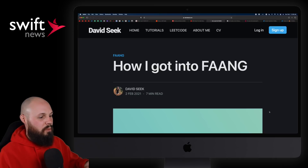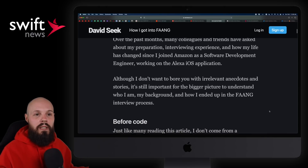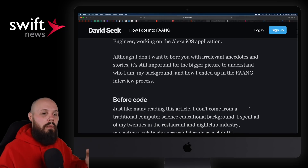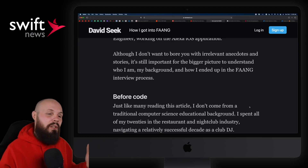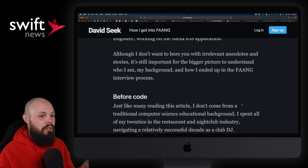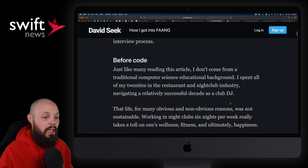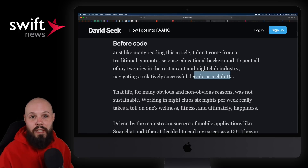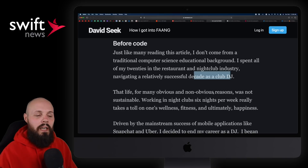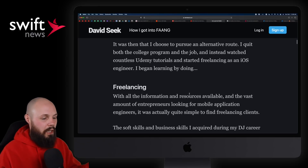Moving on, I wanted to share an article from David Seek — how I got into FAANG, specifically Amazon. I like sharing these stories because this really hits home to my audience. I want to specialize in helping people go from 'I want to learn how to code, I don't have a computer science background' to their first job. I love sharing these stories because David did just that. He was a nightclub DJ for years, then decided he wanted to make apps — a career change later in life. Definitely read the article, especially if you're in that position and changing careers.